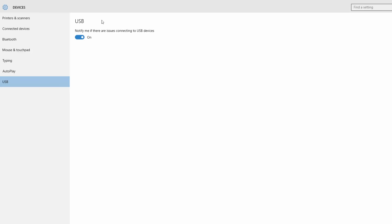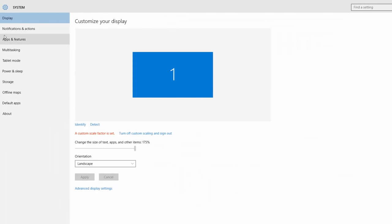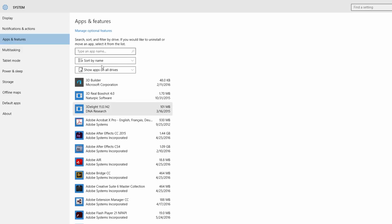For USB, when you use a USB with your computer, it will make things easy. For the system, here is the display. The notification is going to be shown. If you want notifications, you can see them in the notification settings.